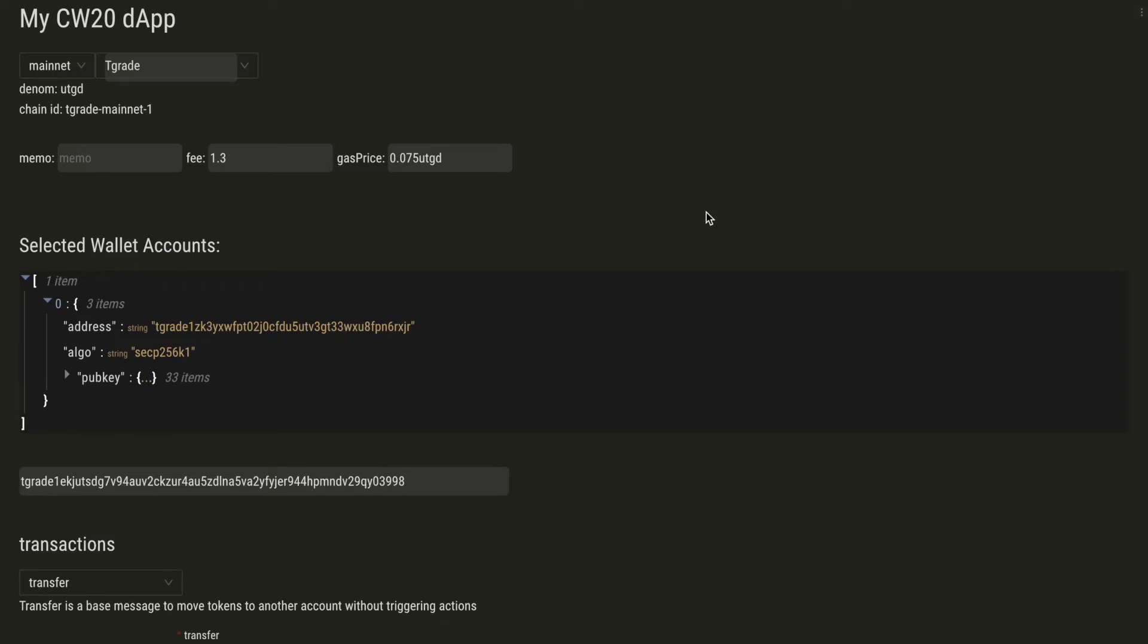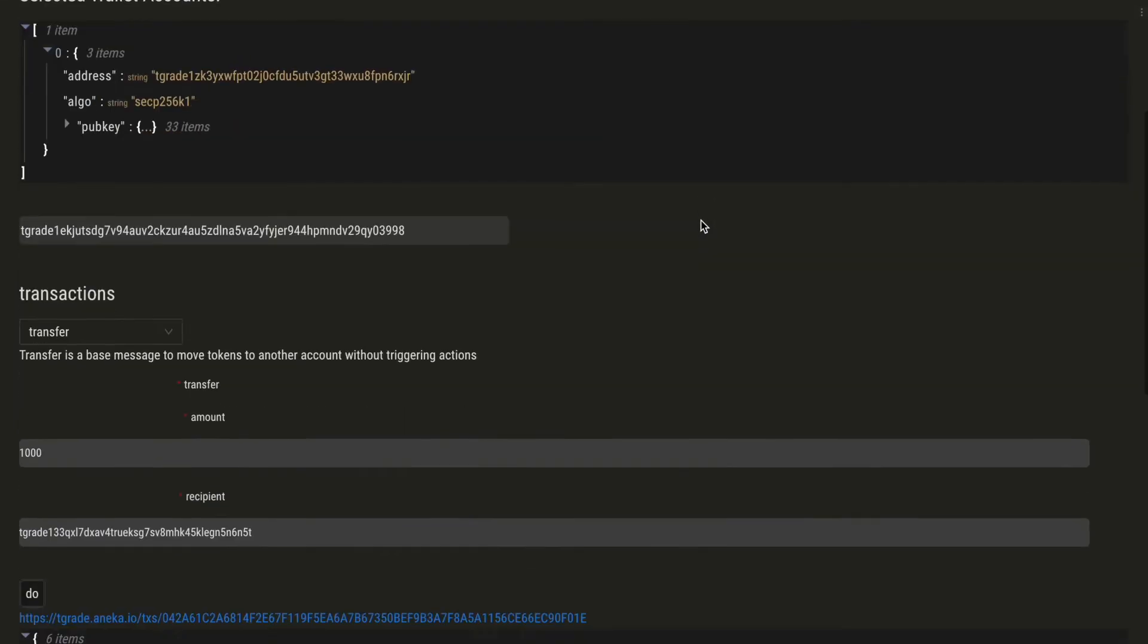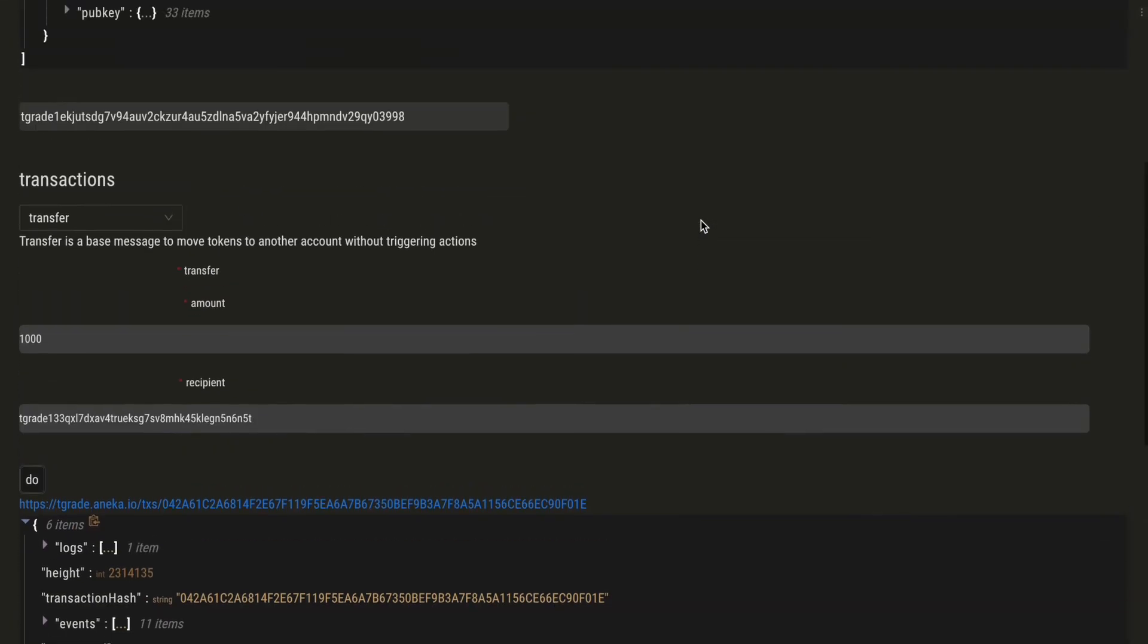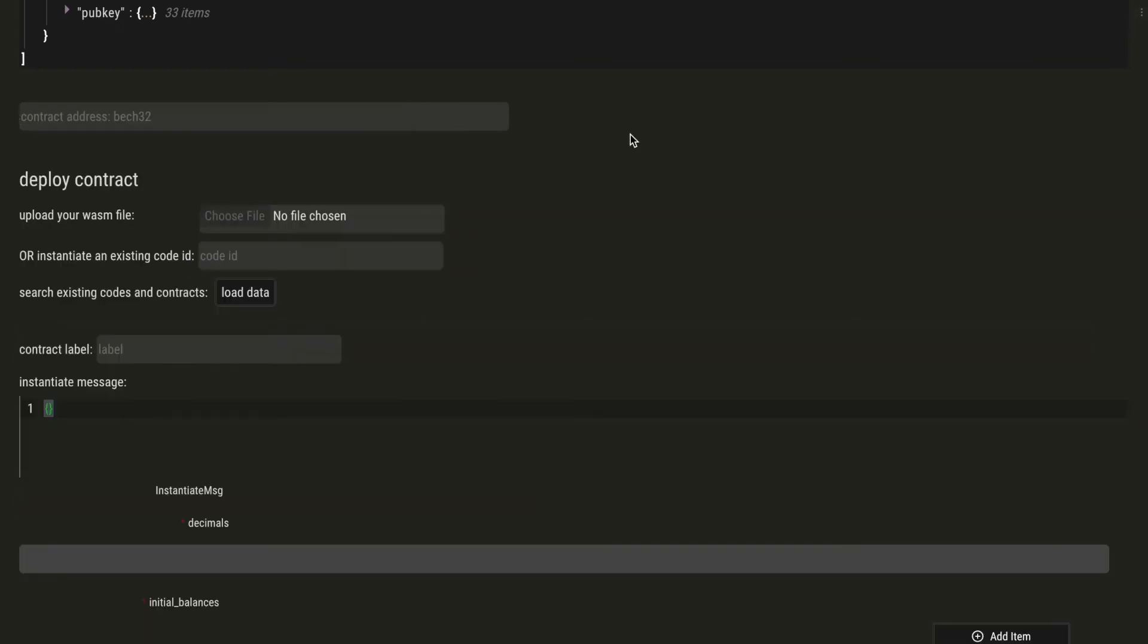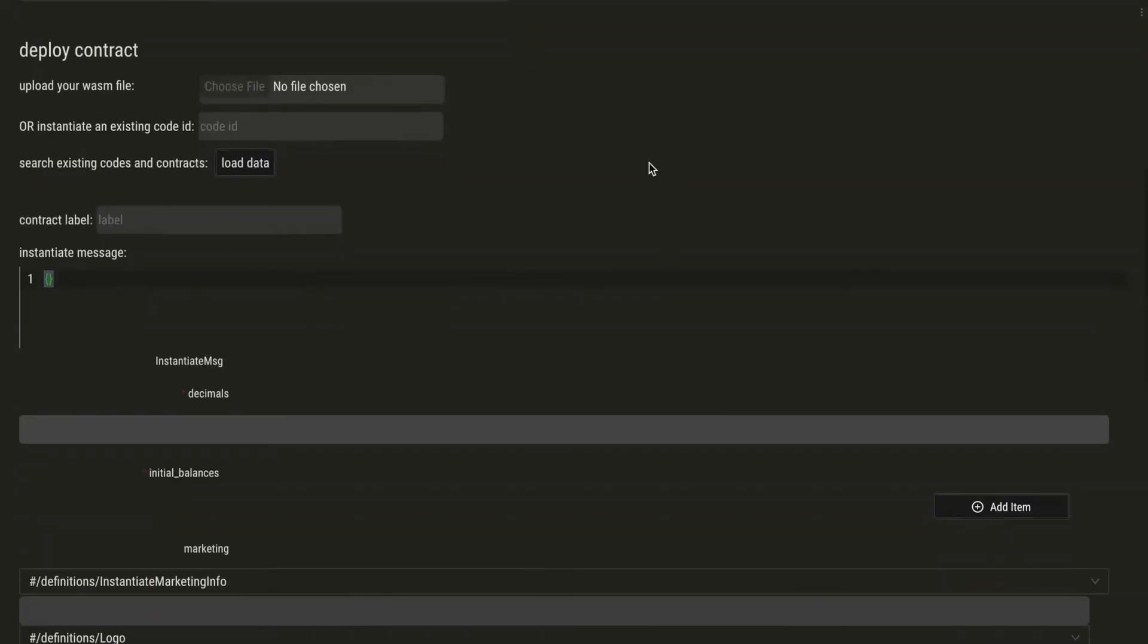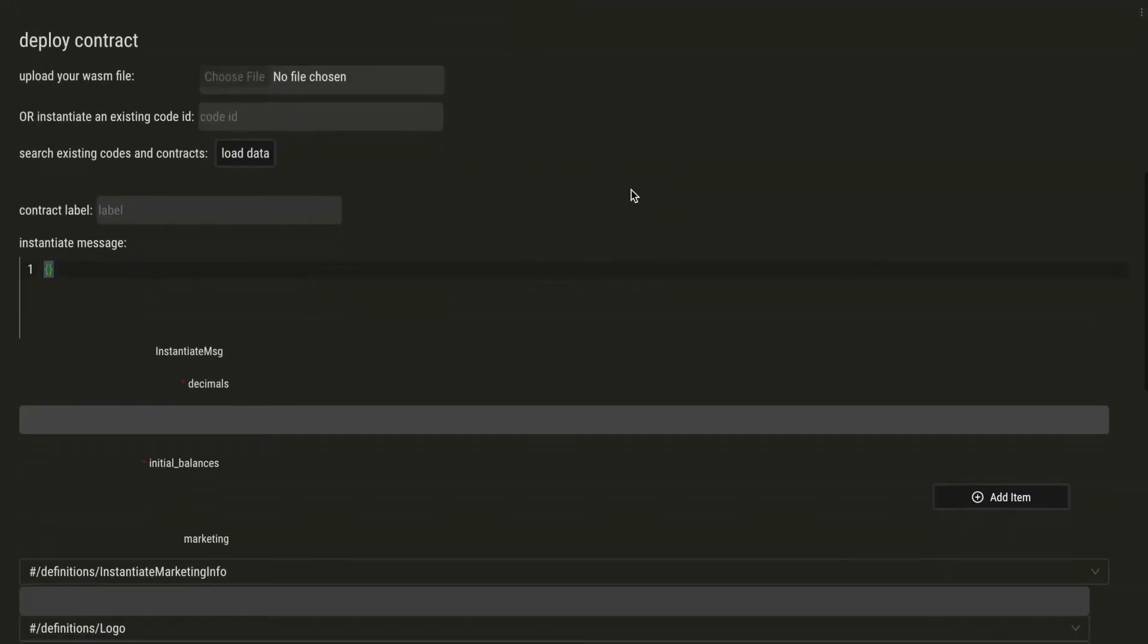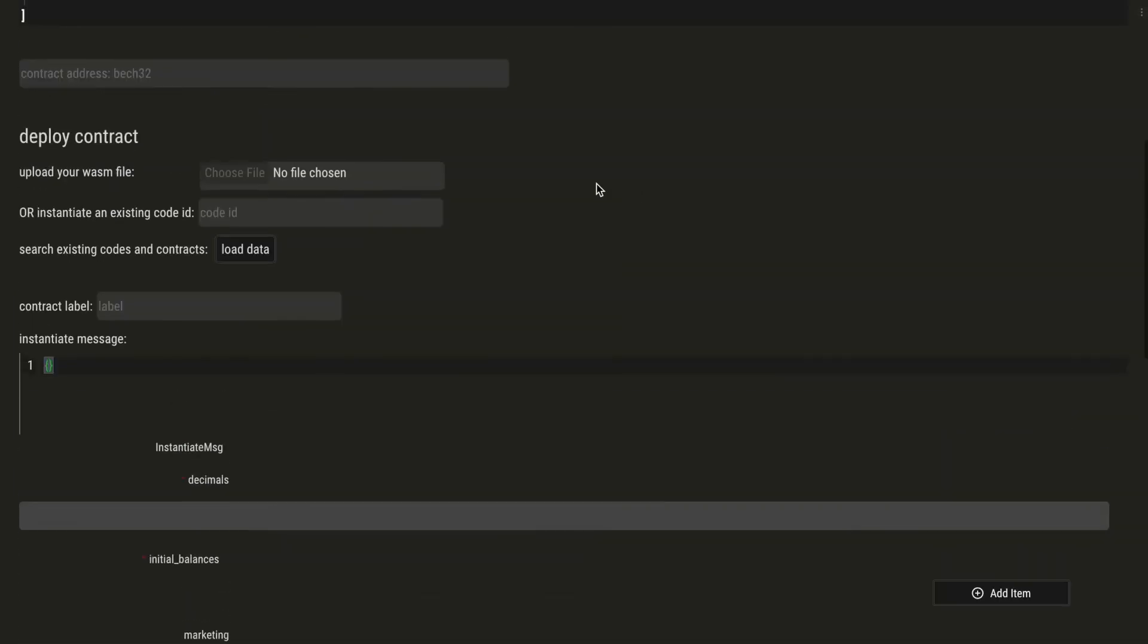So now in order to deploy our contract, if we want another contract, we just remove the contract address from this input and we get the deploy interface. We can upload our wasm file here or we can even load data from the chain and search from the existing code IDs and contracts and use an existing code ID.